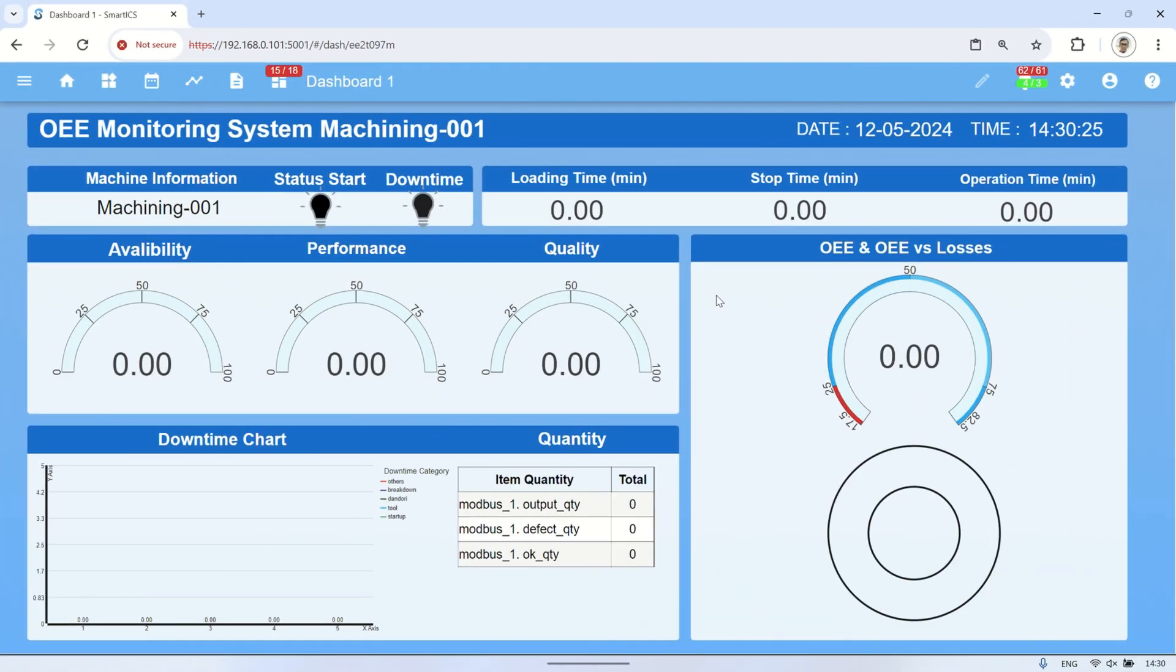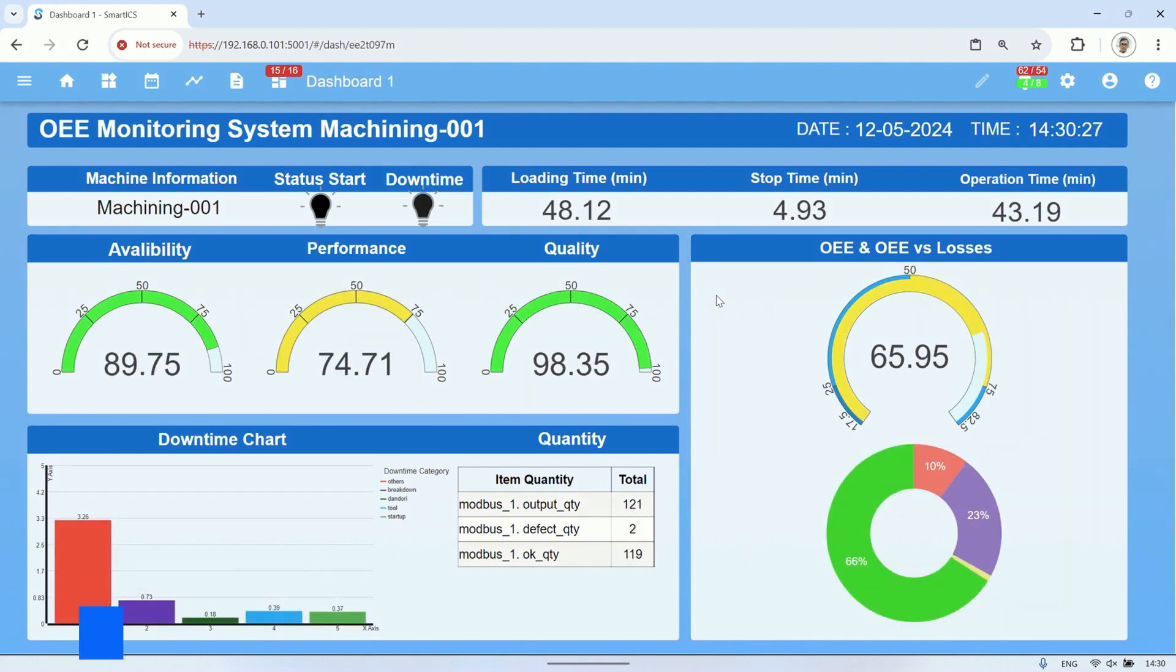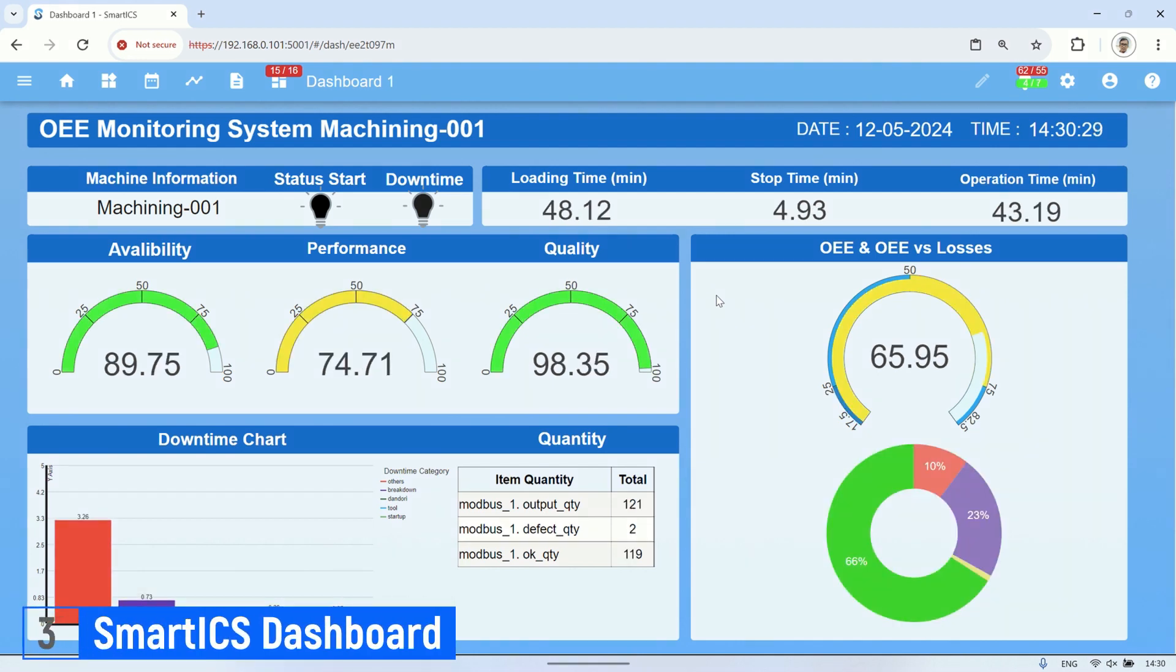This is the OEE monitoring system dashboard created in SmartICS, including start status, downtime status, loading time, stop time, and operation time.